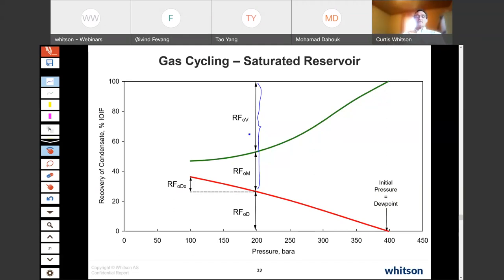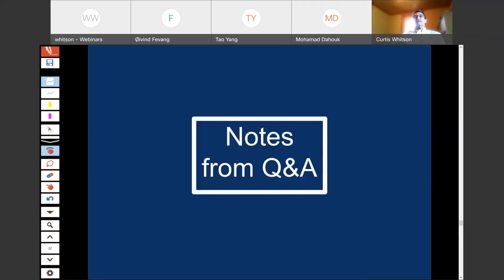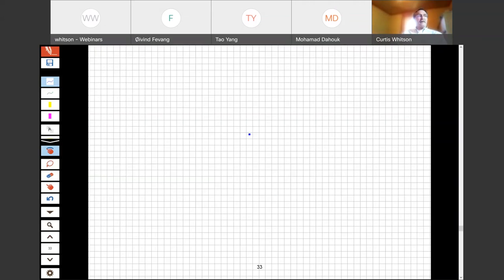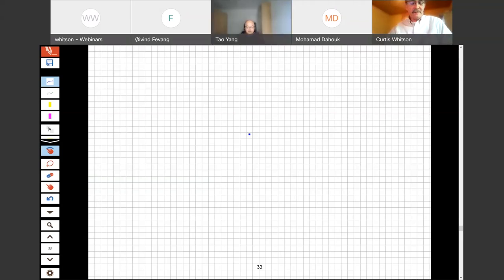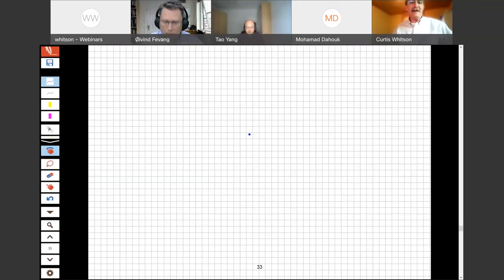That summarizes most of the material — the topics covered in the paper. From this point forward, we'll let the audience ask questions and drive the discussion, with both Ivan and Tao answering questions. We'll move to a blank sheet of paper and I'll facilitate by repeating the questions, letting my colleagues answer most of them.